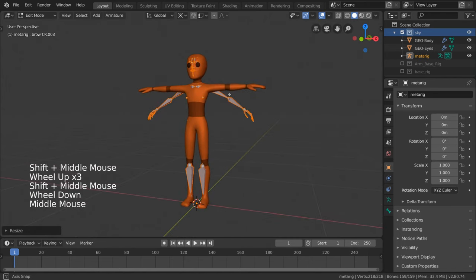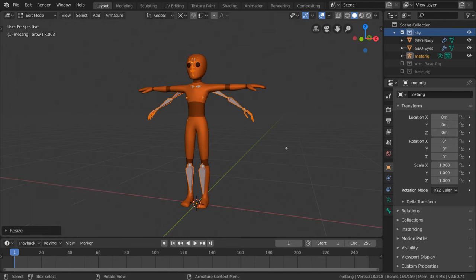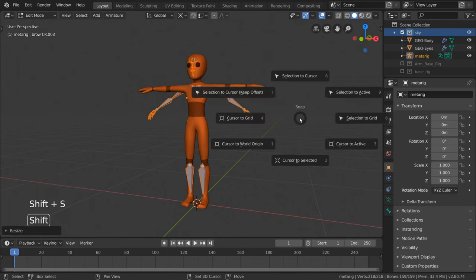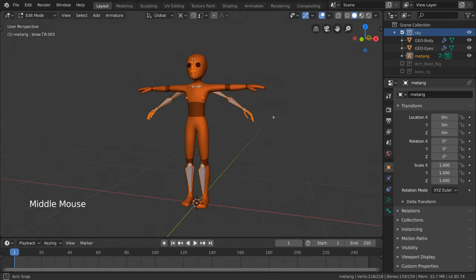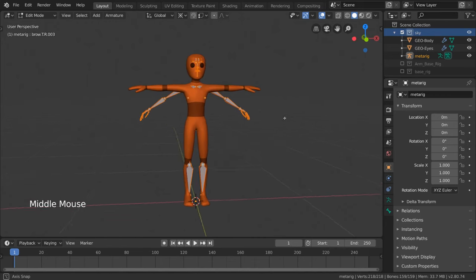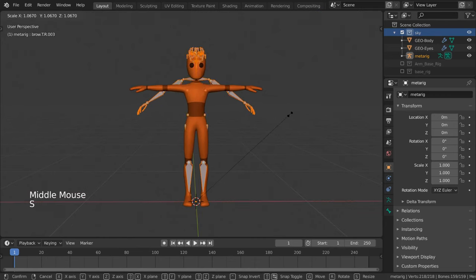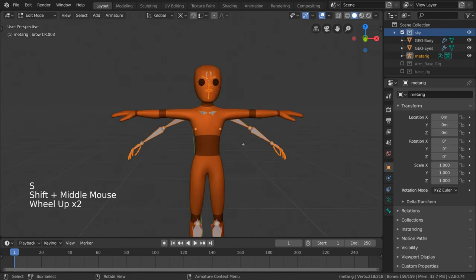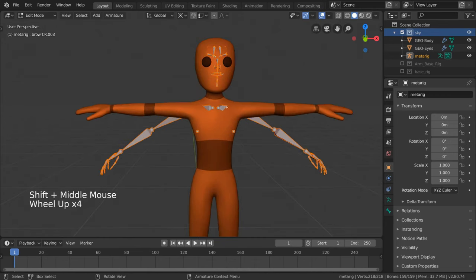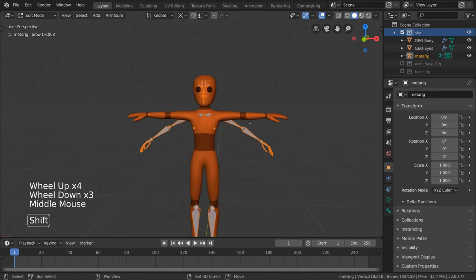If this isn't working for you, make sure your 3D cursor is in your world origin. You can change that by hitting Shift-S and selecting Cursor to World Origin in the Pi menu. Let's just scale it down until our skeleton fits inside of our character. I typically use the collarbones as reference.